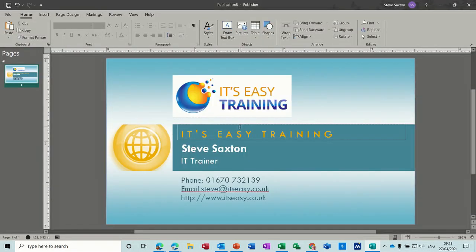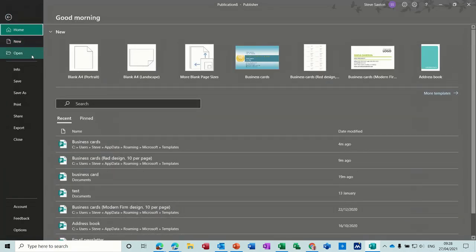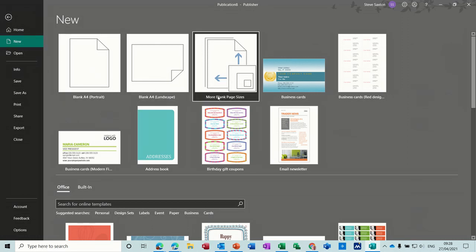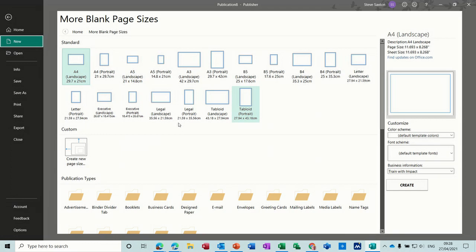That's how you create a business card using a preset one. But if you wanted to create a new one from scratch, you can go through the option of blank pages. Let's go for More Blank Pages and then you've got all of these blank options where you can select and do your own little design.